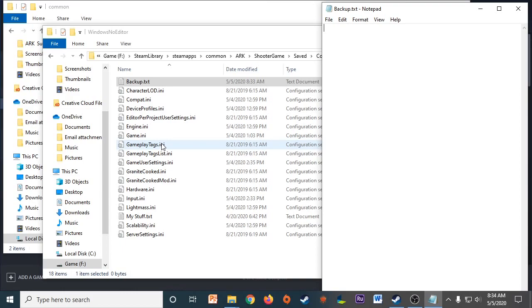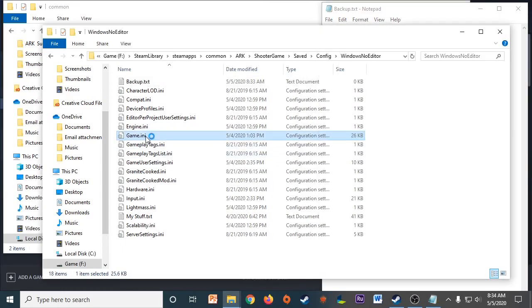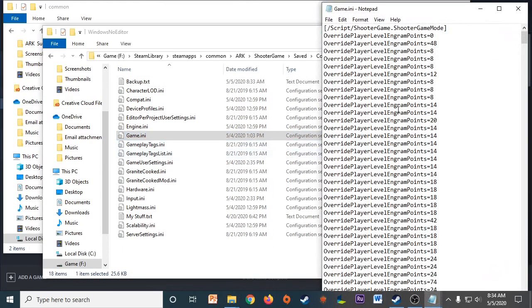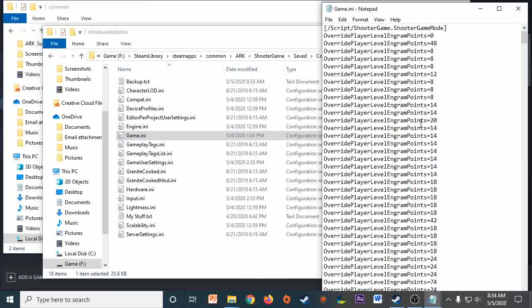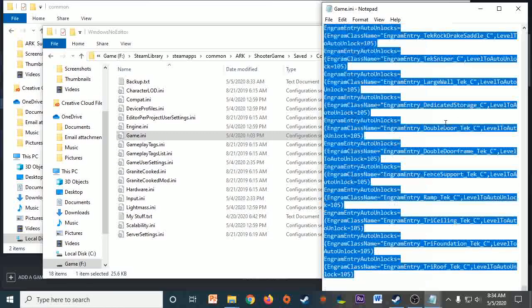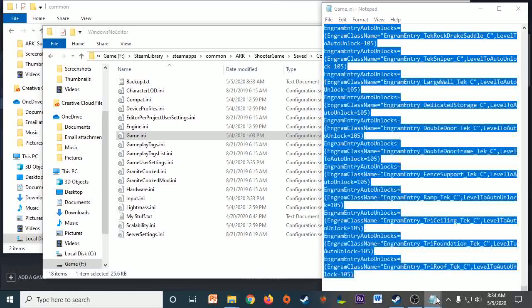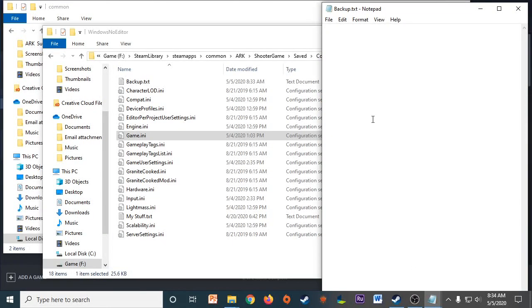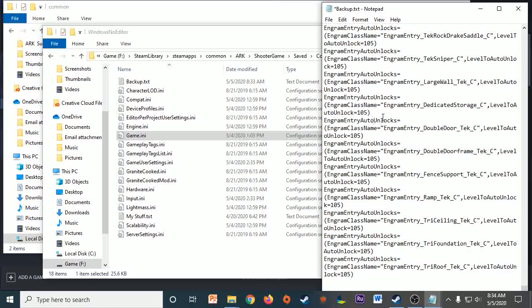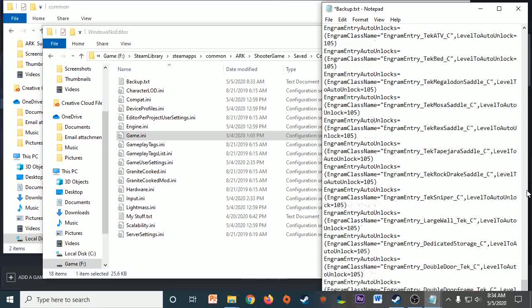So if you have all your settings as you already want them, go into your Game.ini. Just click in there, Control A, Control C. As you can see, I have lots of things in there.